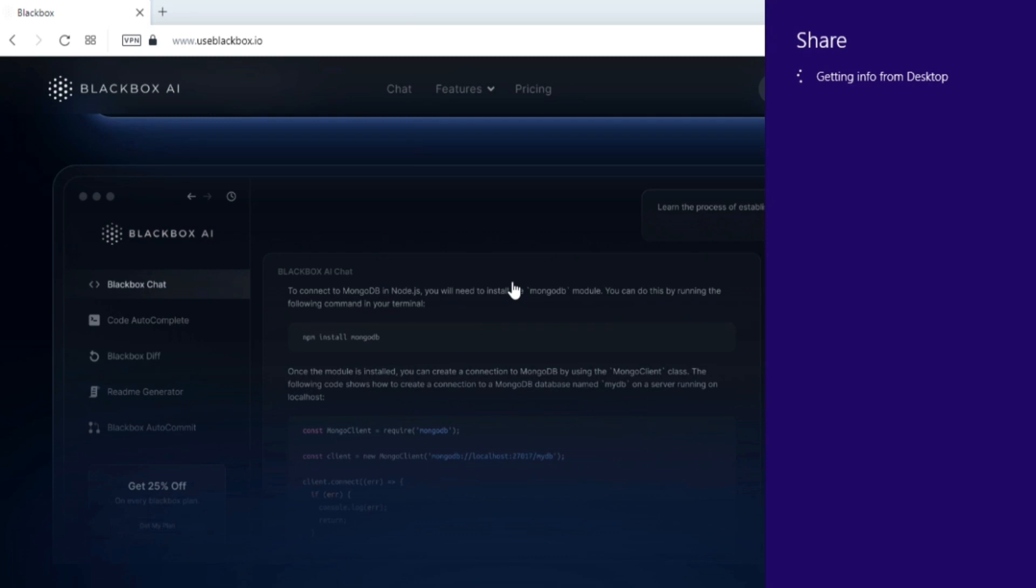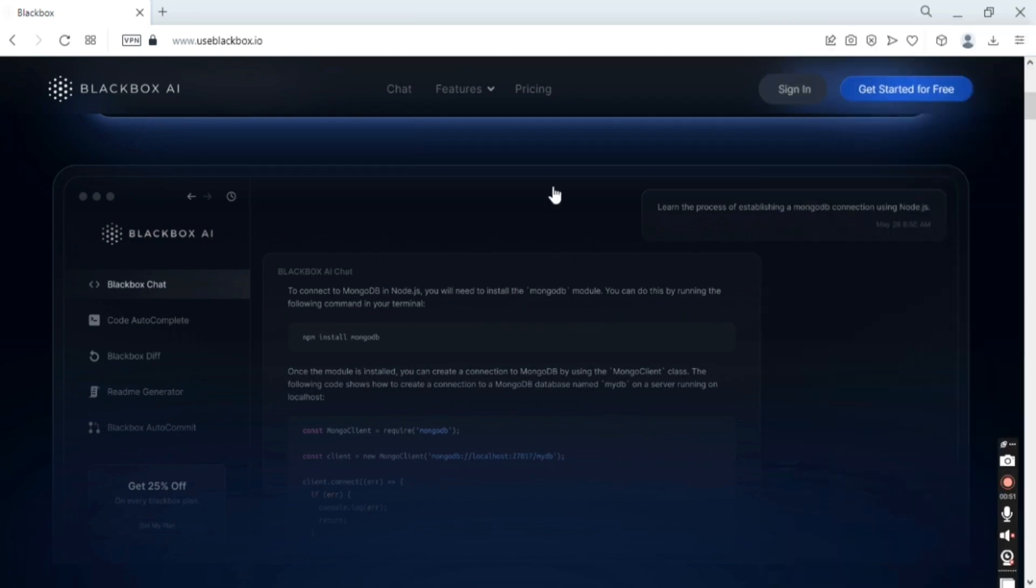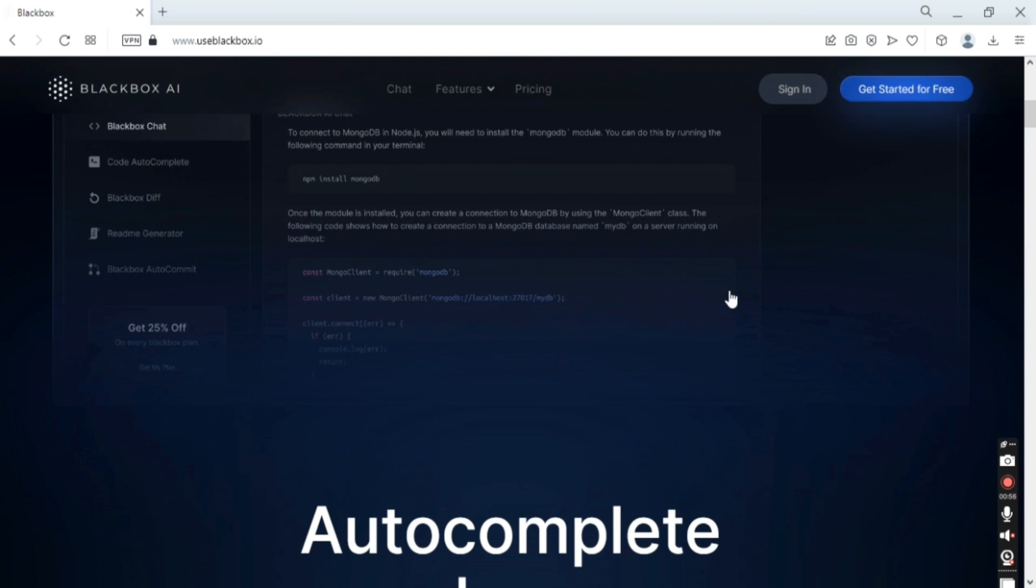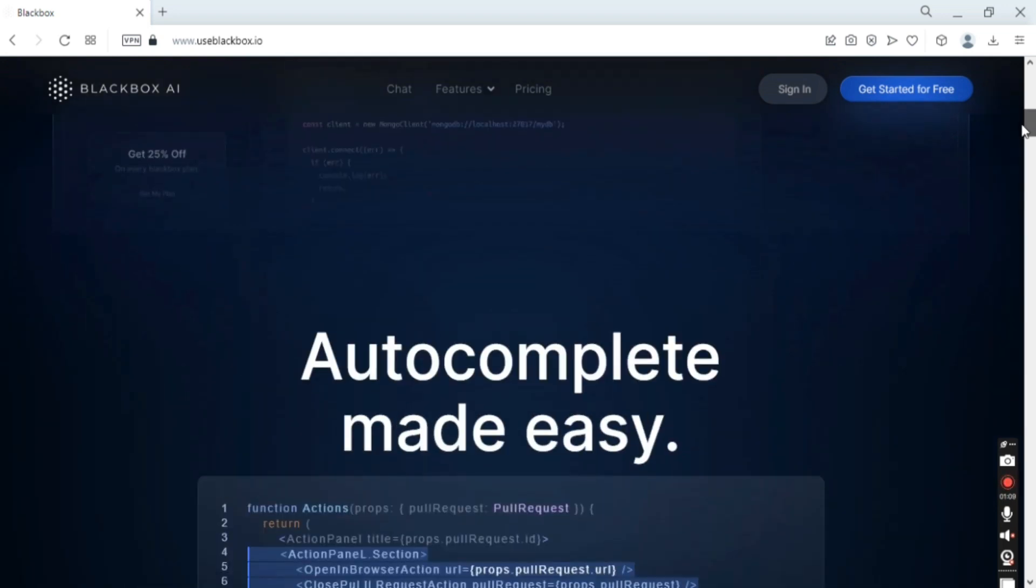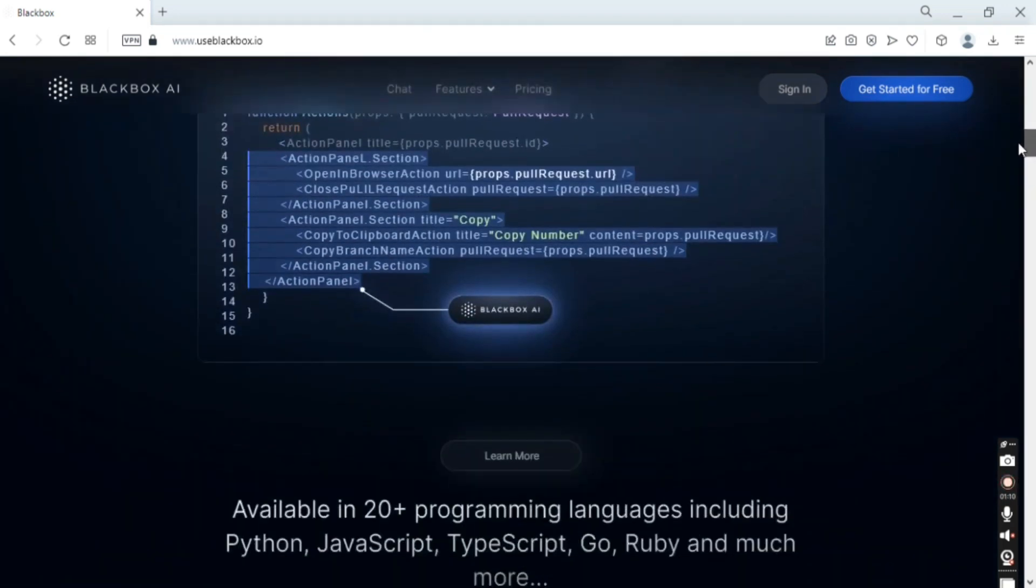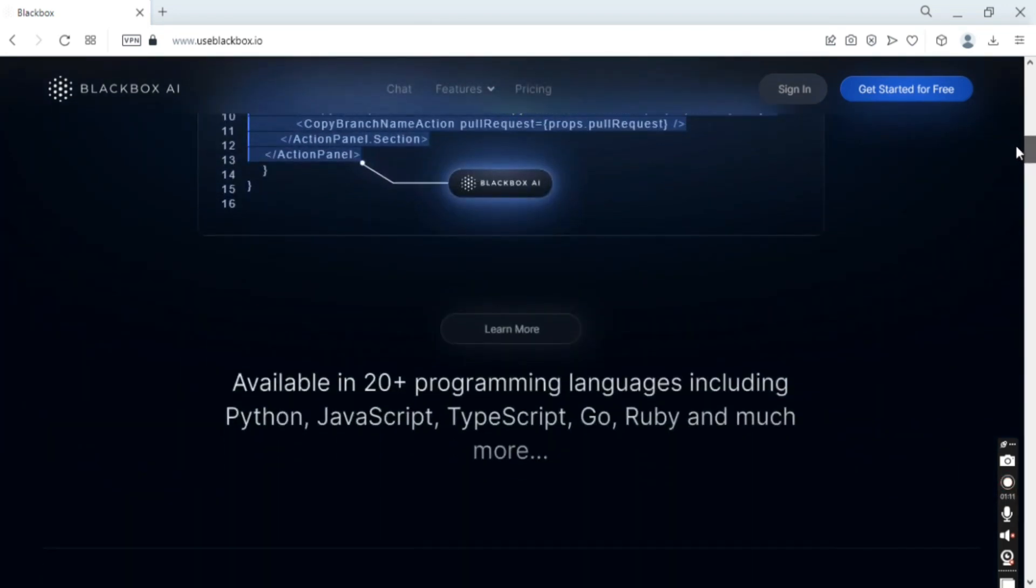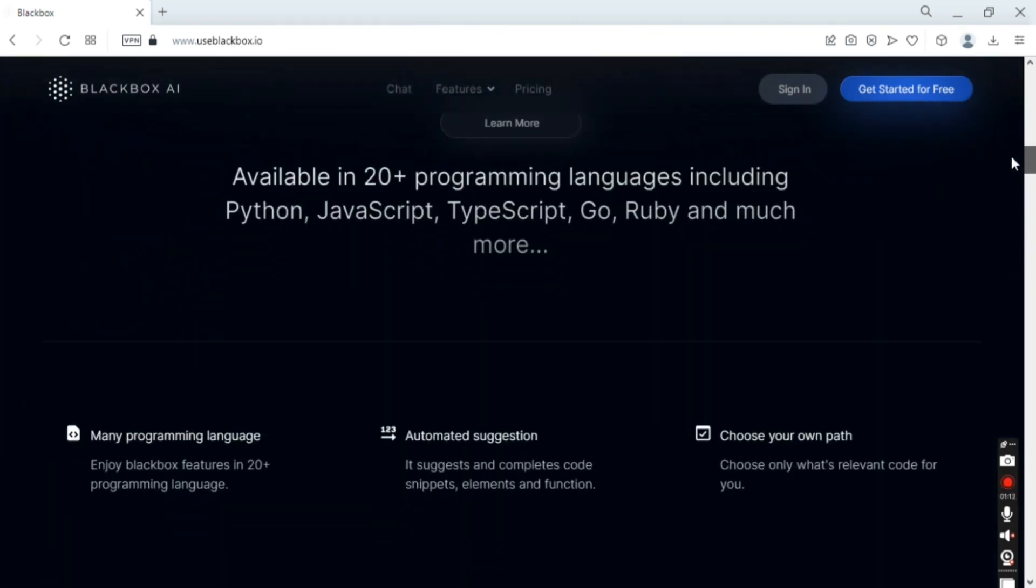Code autocomplete is a feature where you can quickly finish your code because once you start writing it, it will give you suggestions that you can then use, or if they are not appropriate, you can discard them.